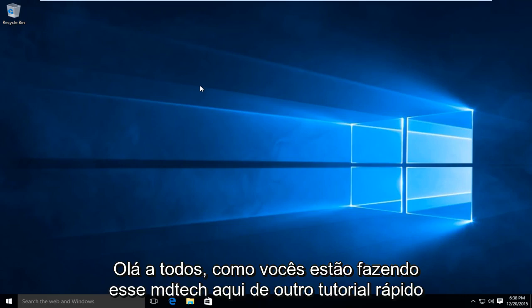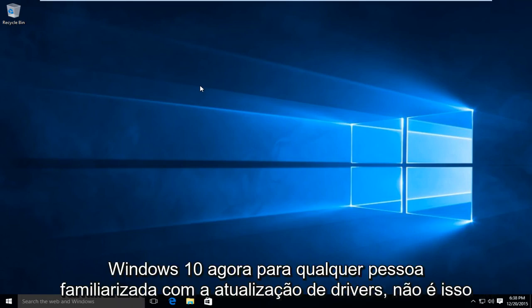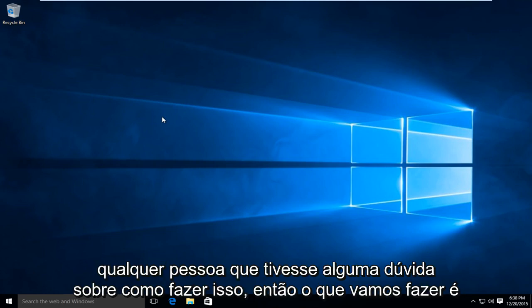Hello everyone, how are you doing? This is MD Tech here for another quick tutorial. Today I'm going to be showing how to update your graphics card driver in Windows 10. Now for anyone familiar with updating drivers, this is not that difficult of a process. However, I thought I would make a brief tutorial for anybody who had any questions about doing so.